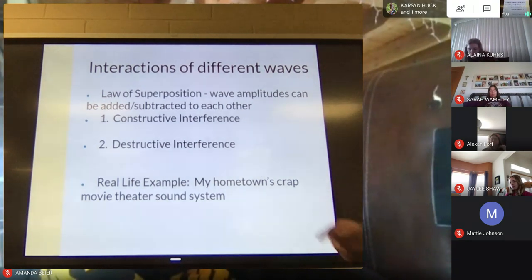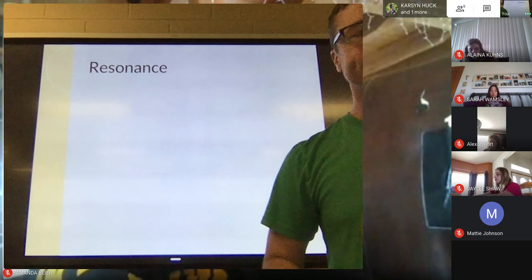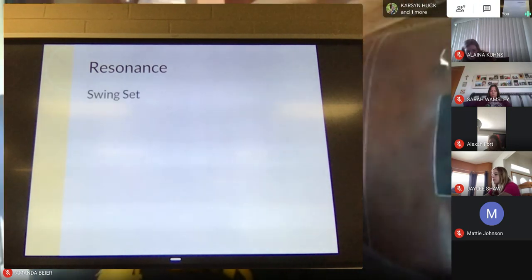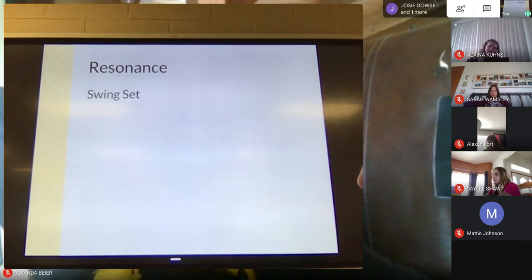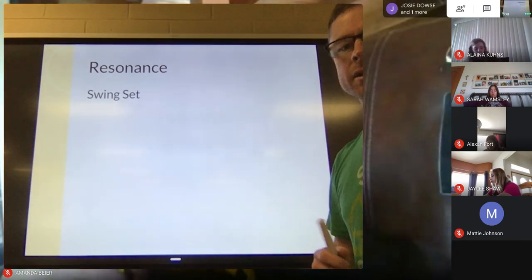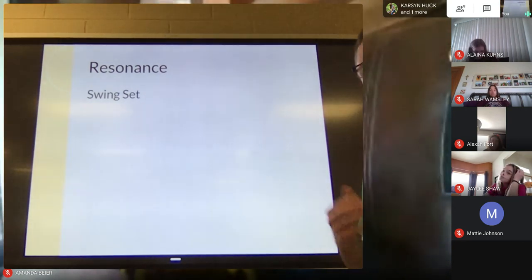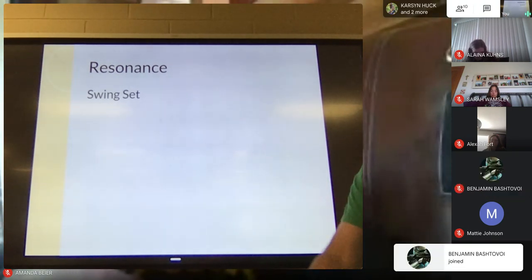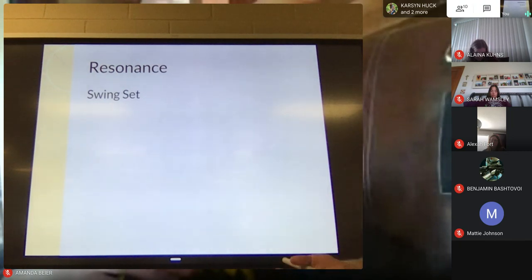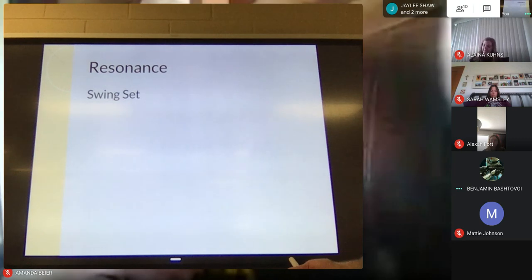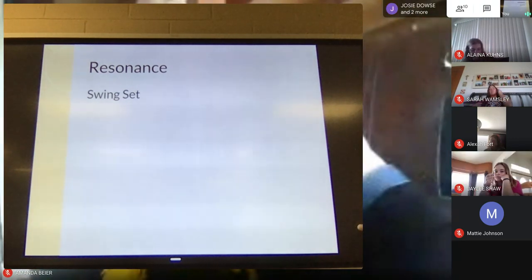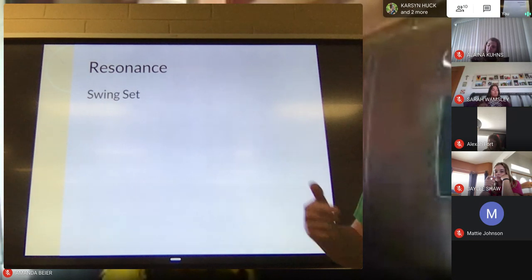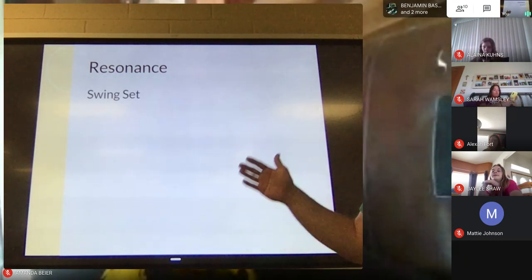So waves can combine and waves can cancel out — that's the Law of Superposition. When they combine in a particular way, they create a situation called resonance. Resonance is what you're exhibiting when you learn how to use a swing. When you were all little, you annoyed your parents jumping on a swing set wanting them to push you. Eventually you learn to move your body and shift your weight in such a way to create resonance.